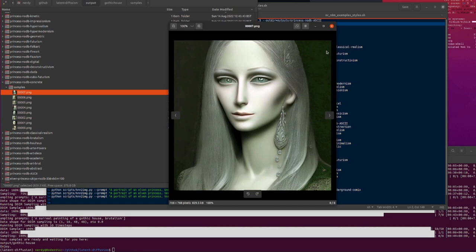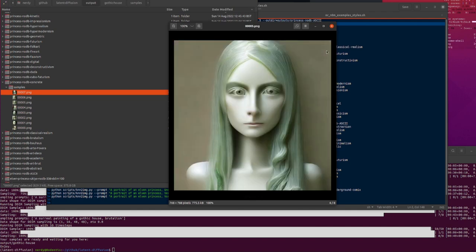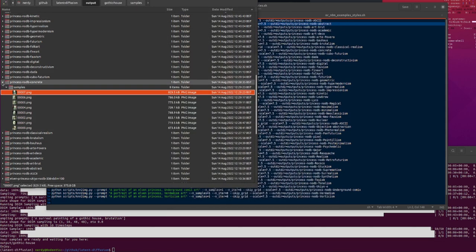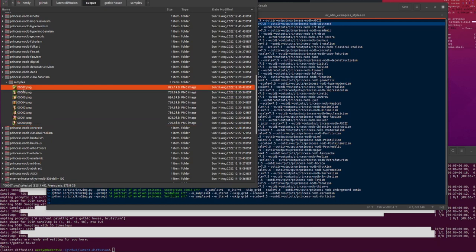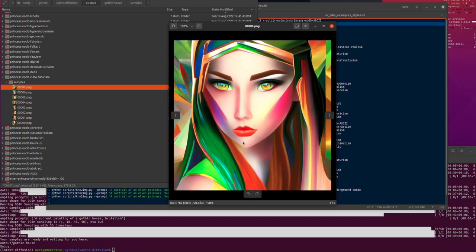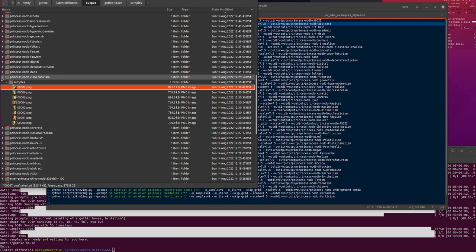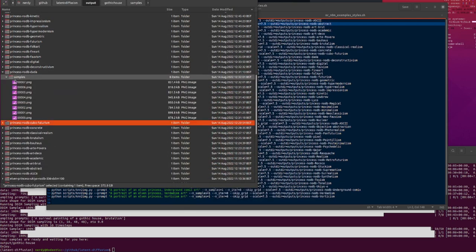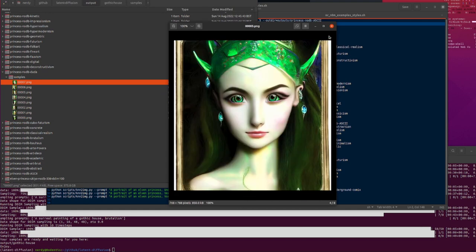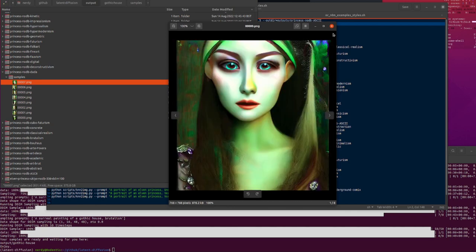Concrete art — very similar to brutalism, almost like making statues of these elf princesses — like an elf princess frozen in carbonite. Cubo-futurism — a little bit of cubism and futurism going on, some different colors and lines. Dada — it changes the output style a bit, but in my opinion not very Dada.